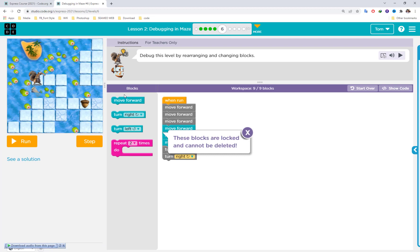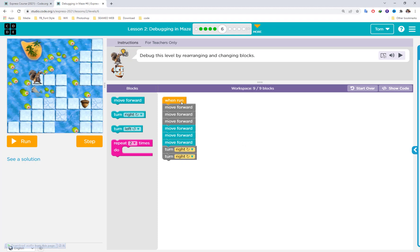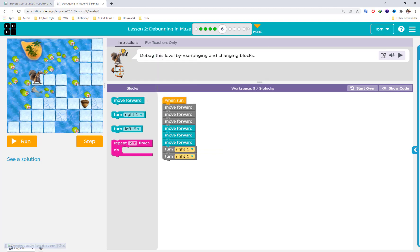Moving to the next puzzle — these blocks are locked and cannot be deleted, but we can change their order. We can move them up or down. Debug this level by rearranging and changing the blocks, then run.